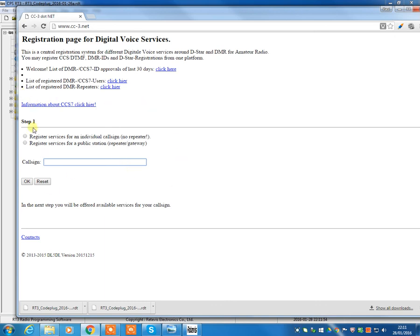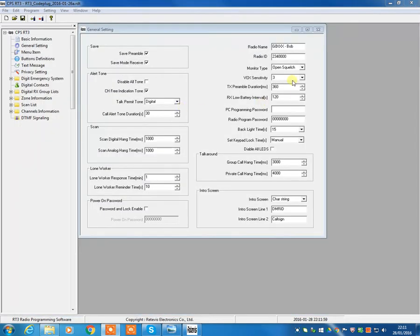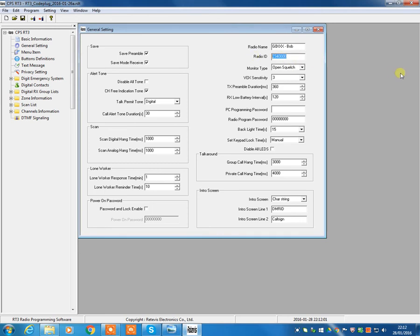So like I said, we're making some assumptions that you've also created your DMR ID here. So you put your DMR ID in here, change the 234 to whatever your call sign, your DMR ID is. So let's just make the assumption it's that.